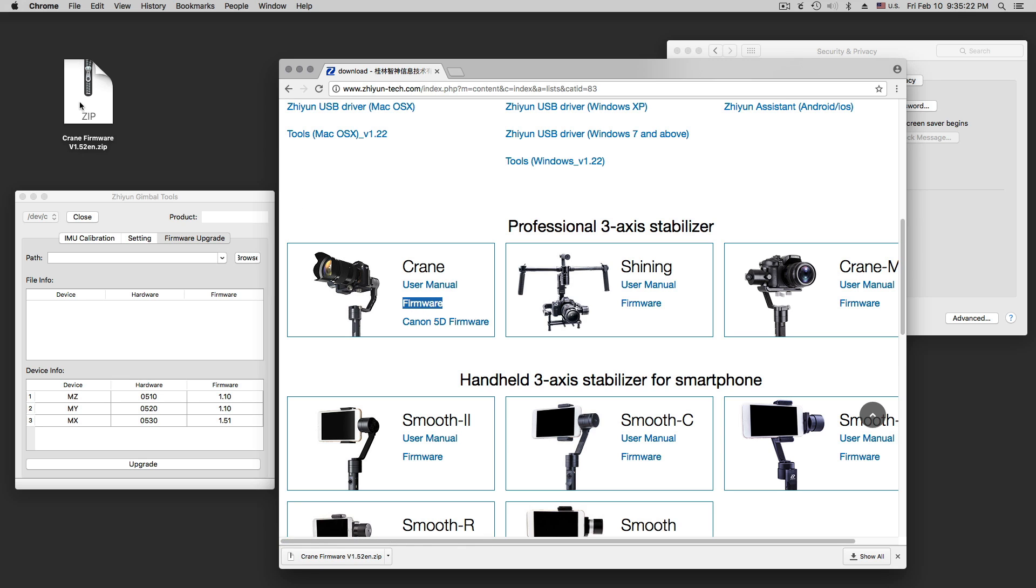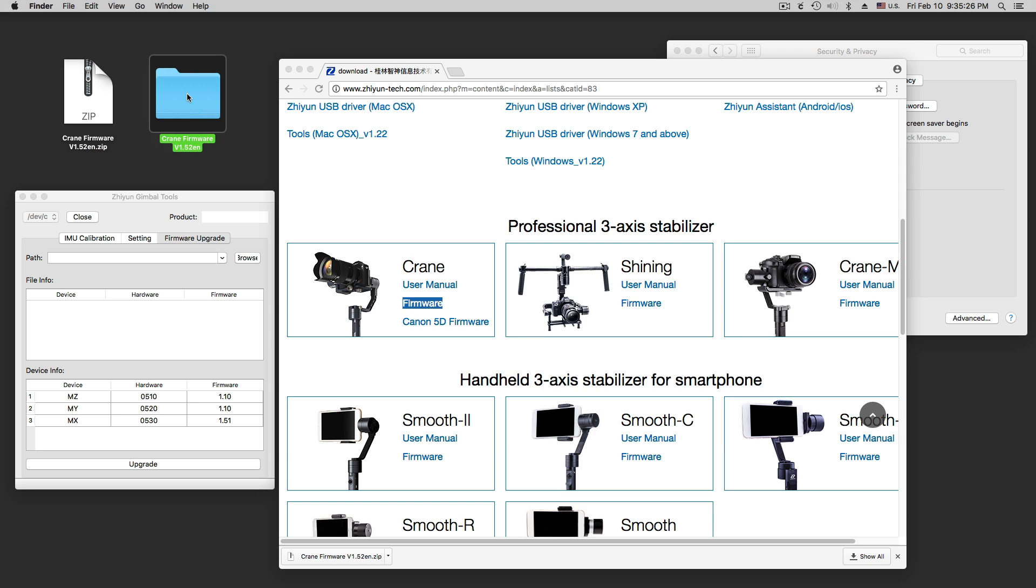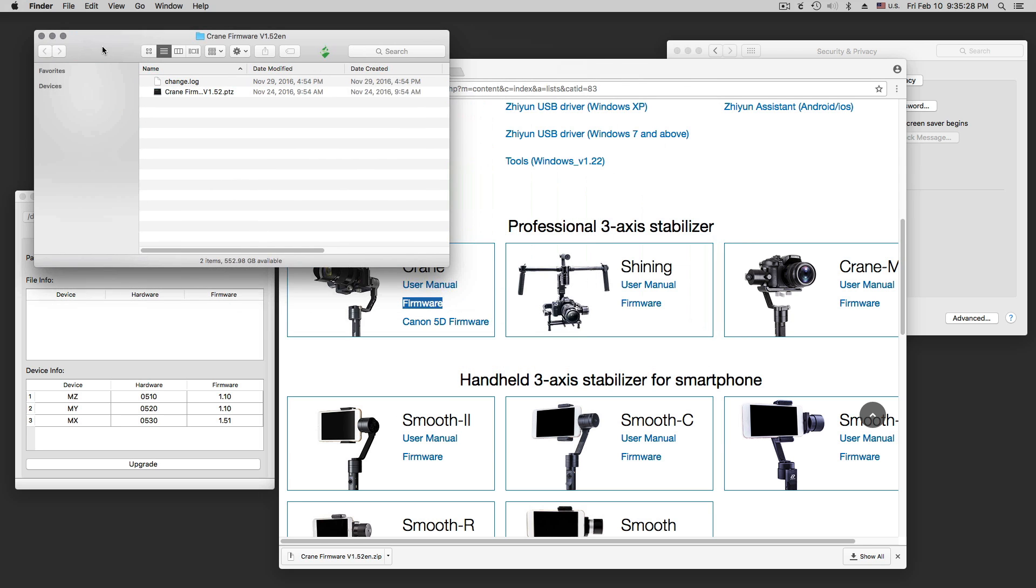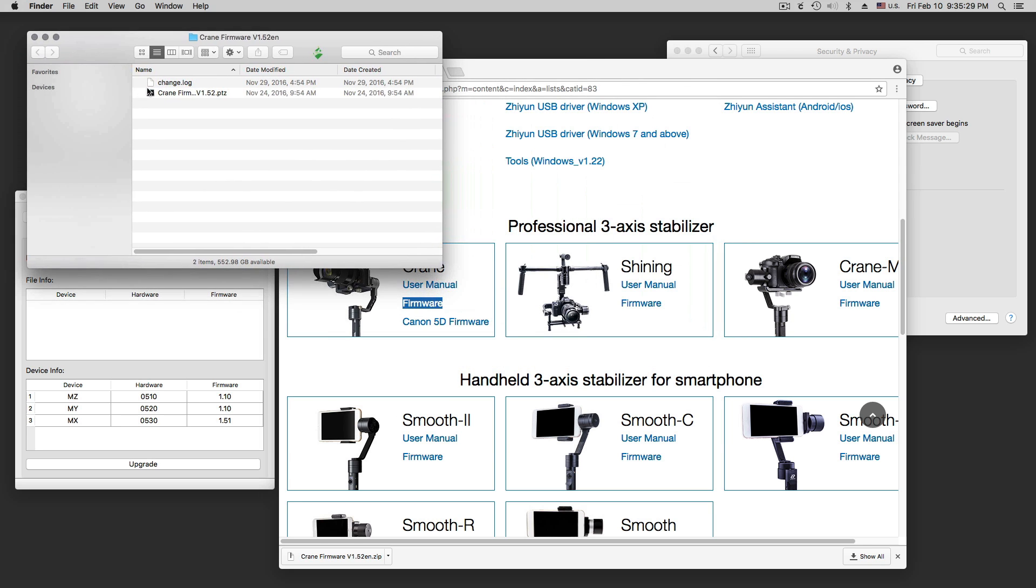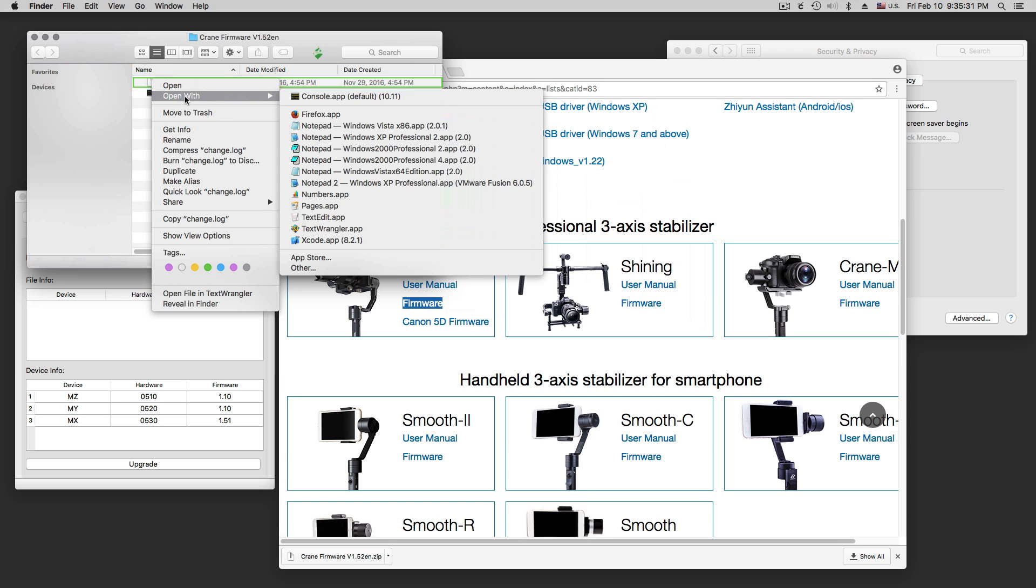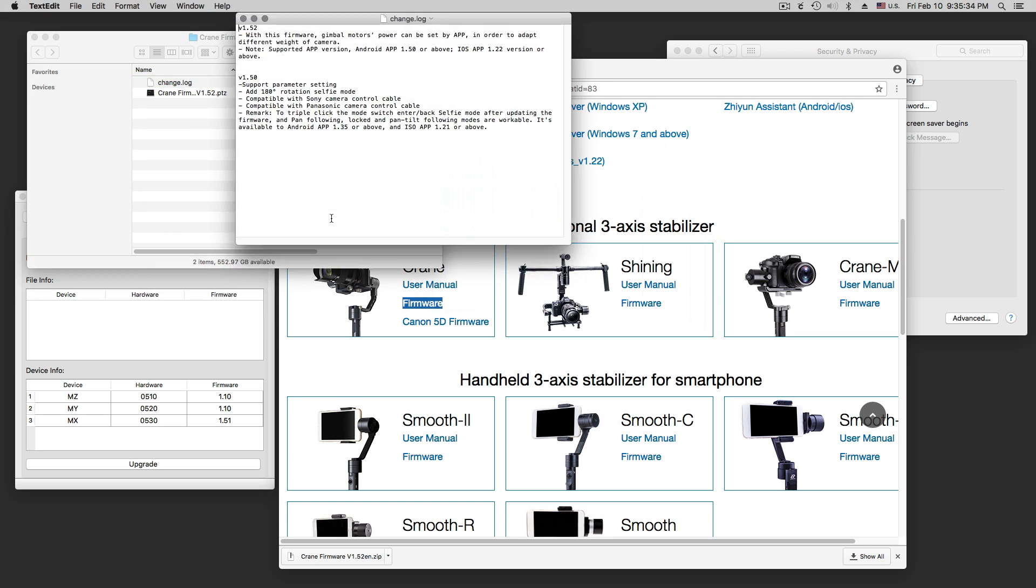I have this over here, a zip file. When you double click on that you get a folder. In the folder there is the change log, what they changed.